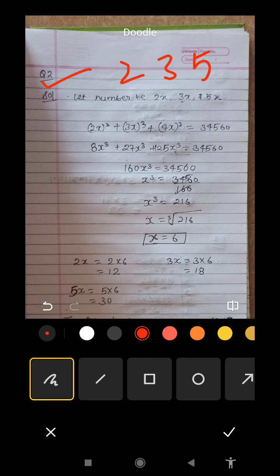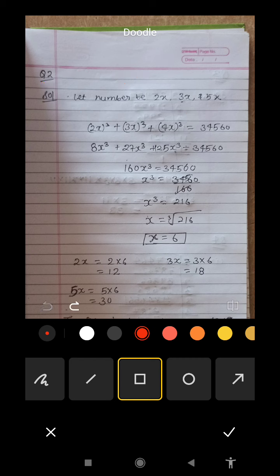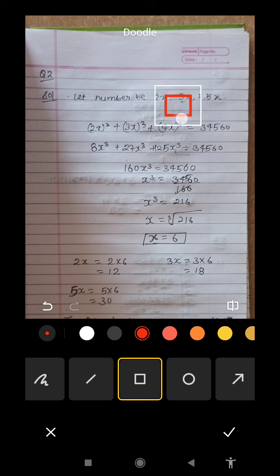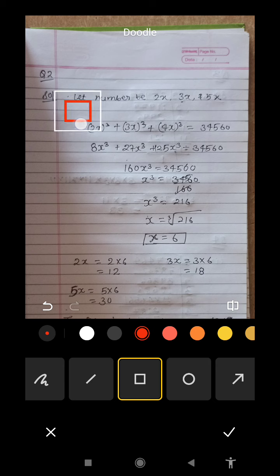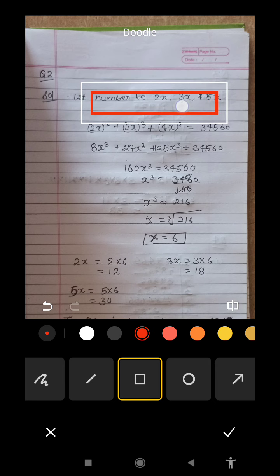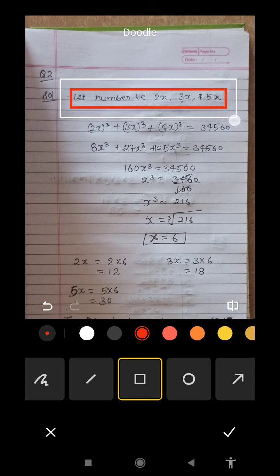So first of all, we have given a ratio. What do we do? We let the numbers be x, 2x, 3x, and 5x. Now we have said that the sum of their cubes equals 3,456.